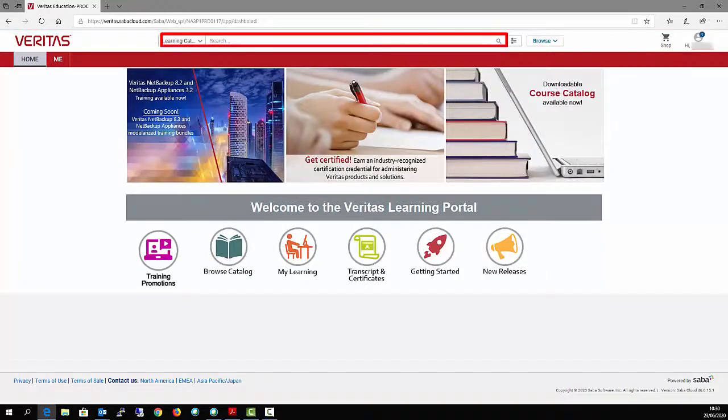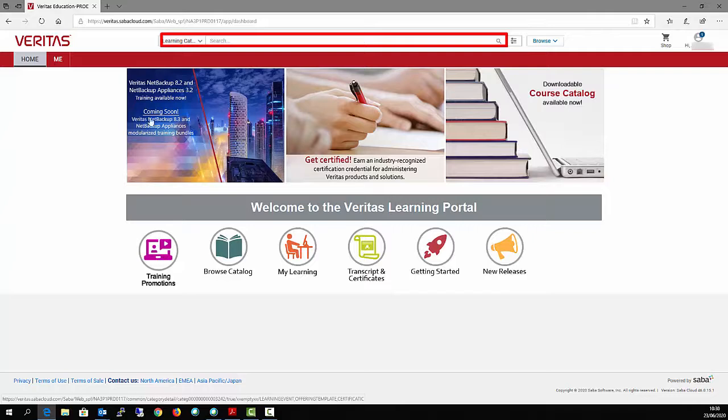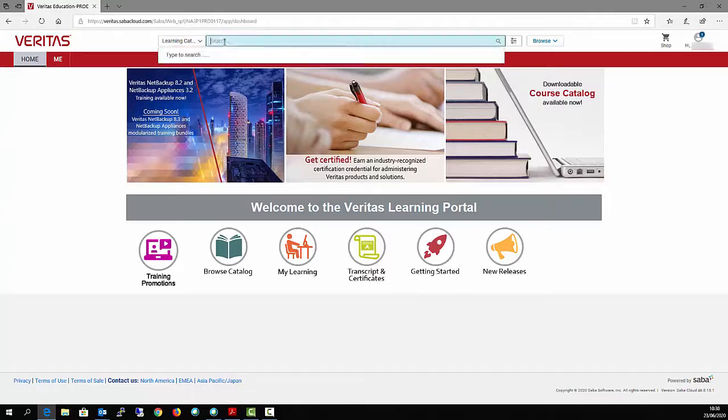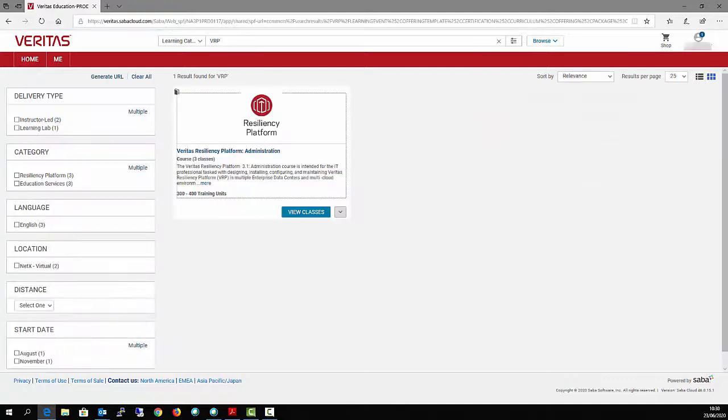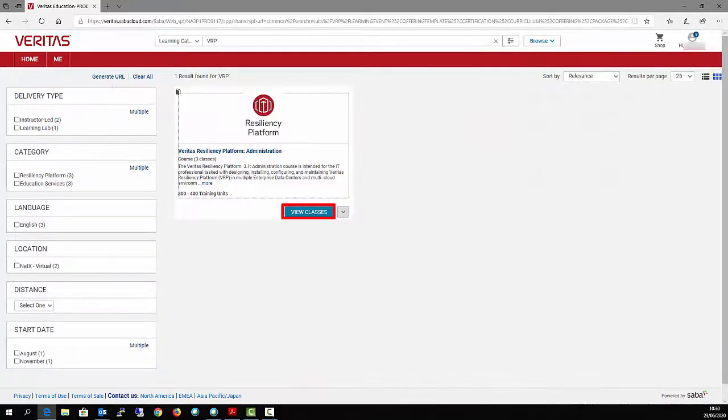Use the search box to find the course you need. Click on View Classes.